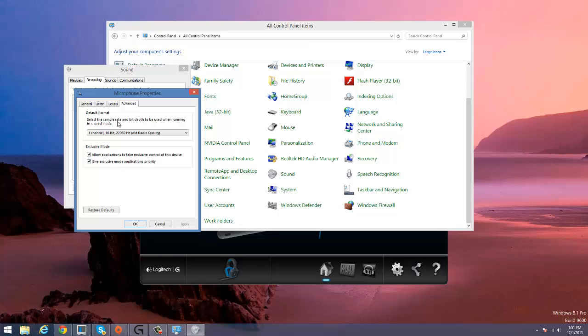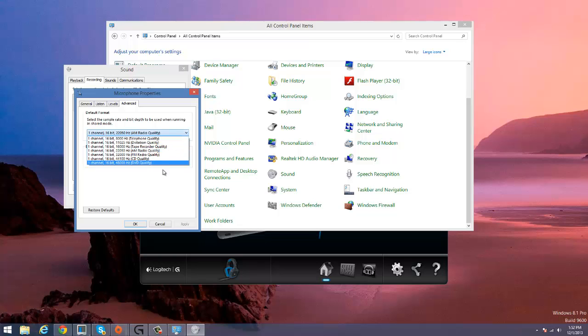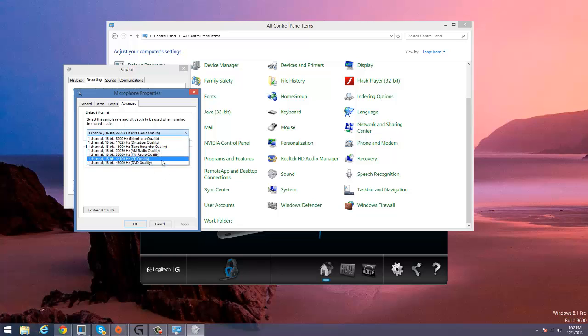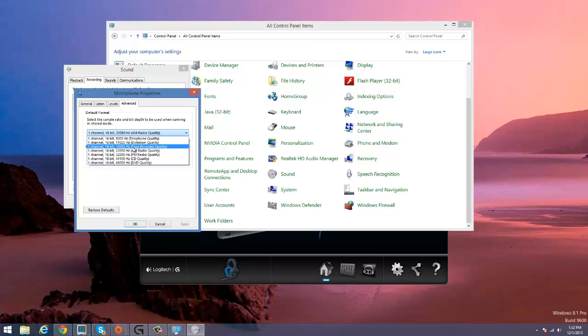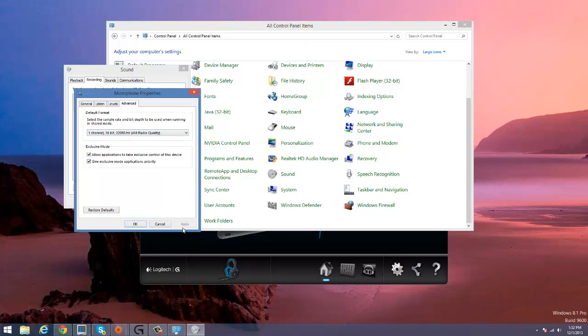In the Advanced tab, you're going to see Default Format - select the sample rate and bit depth to be used when running in shared mode. So first of all, we're going to click here and we're going to remove it from the one channel, 16 bit, 22050 Hertz AM radio quality. Just click it and then click Apply and OK.